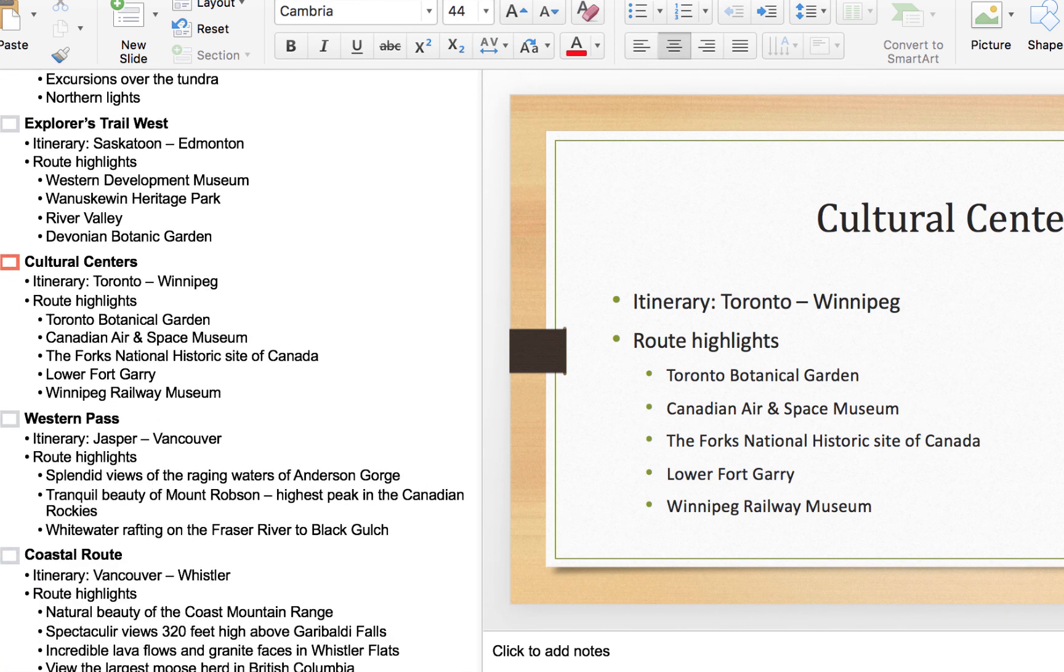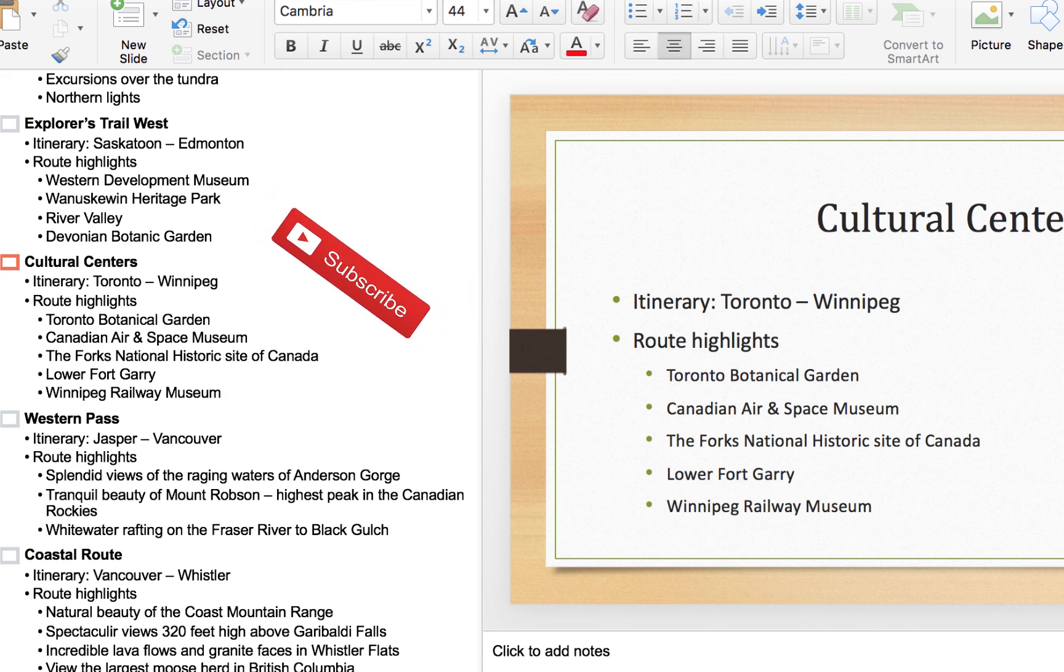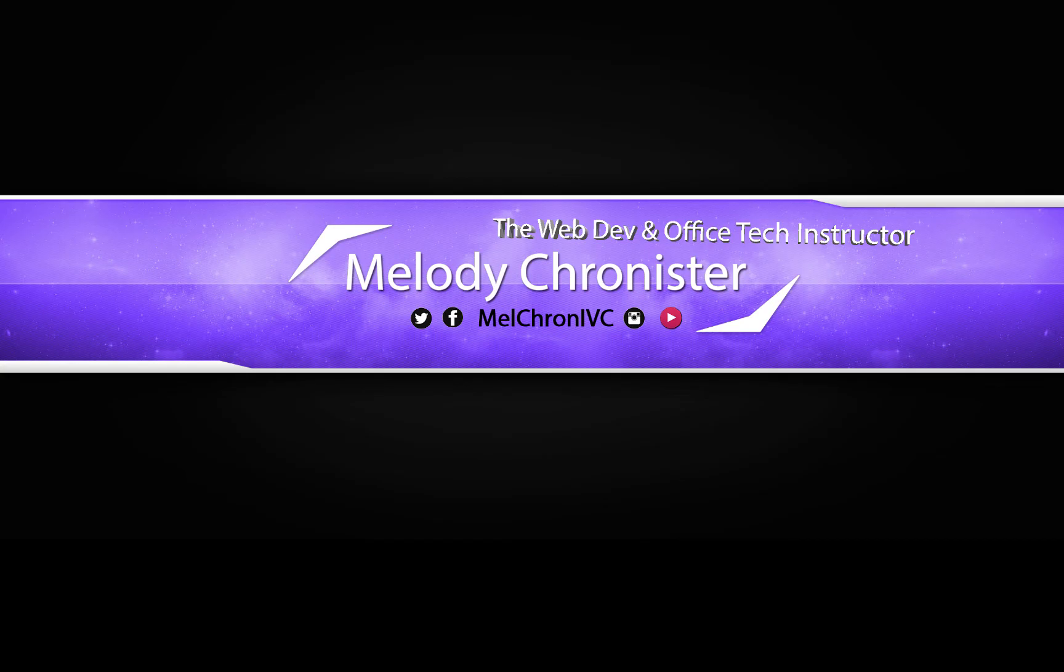So I encourage you, give it a try, see what PowerPoint can do, and continue to check this channel for future videos on PowerPoint. I hope you enjoyed it. I will catch you next time.